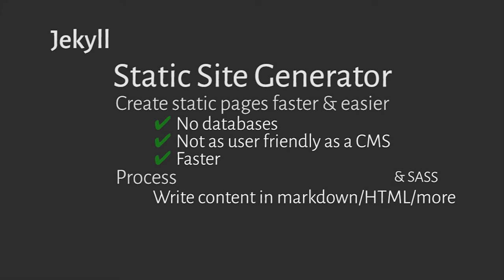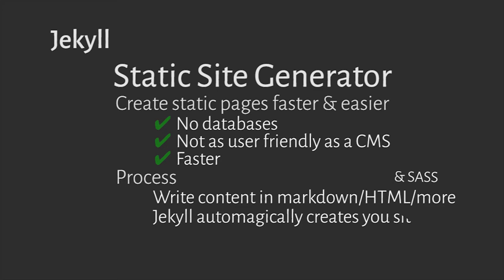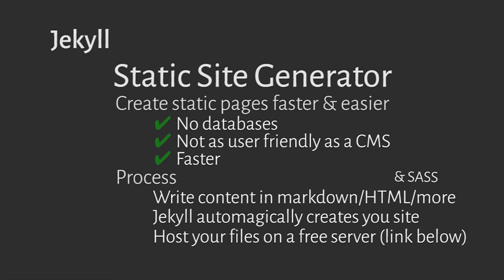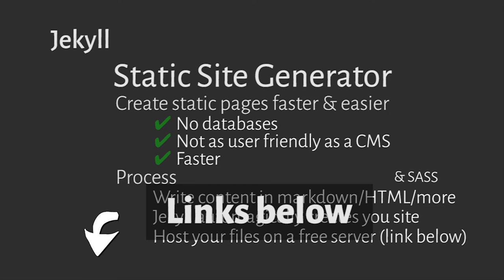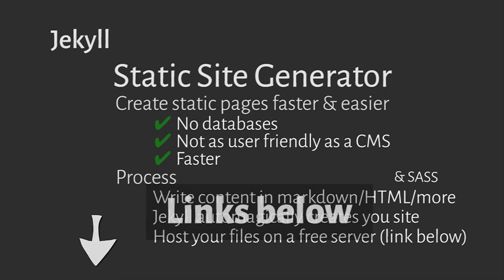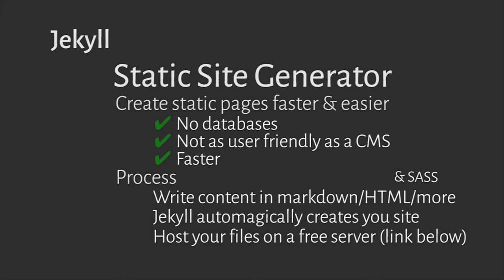Once written, the static site is created, and because these sites are simple files, you can host them on different web hosts, some for free such as GitHub Pages. There's a link below this video on how to host your Jekyll site on GitHub Pages.